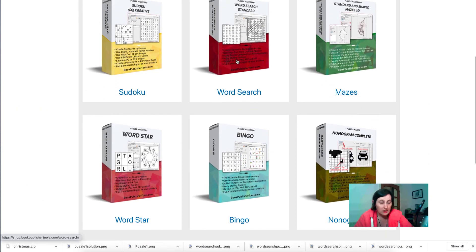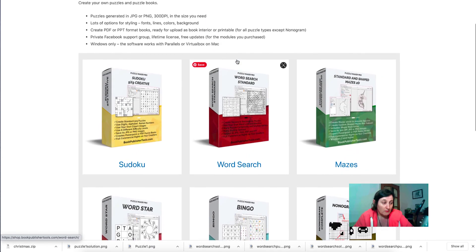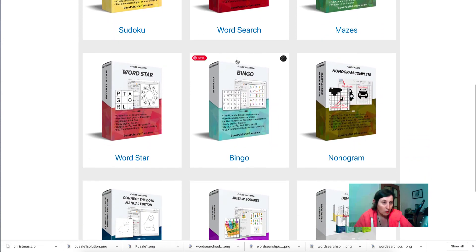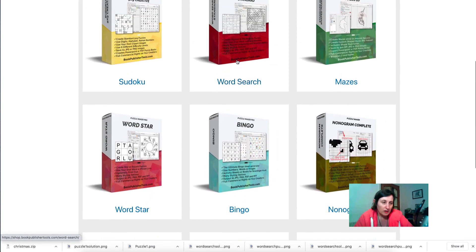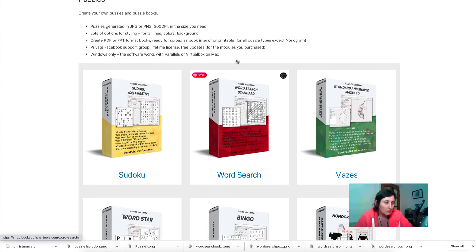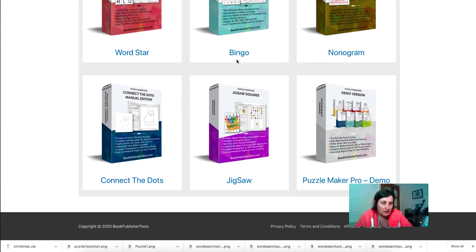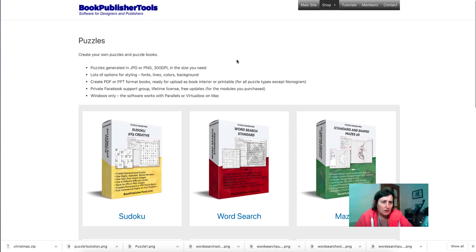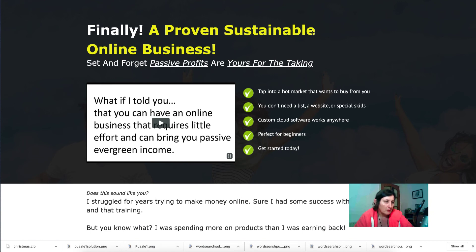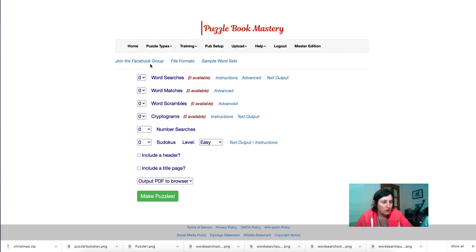Book Publisher Tools is Windows-only — I use it on Mac via Parallels and it works. Each individual puzzle creator must be purchased separately, and the best add-on is the Time Saver Tool which integrates with PowerPoint for editing, which is really good. It generates JPEG or PNG at 300 dpi, has a very supportive Facebook group. Puzzle Book Mastery includes word searches, word matches, word scrambles, cryptograms, and number searches with easy, medium, and hard difficulty — it's a $27 one-off payment.